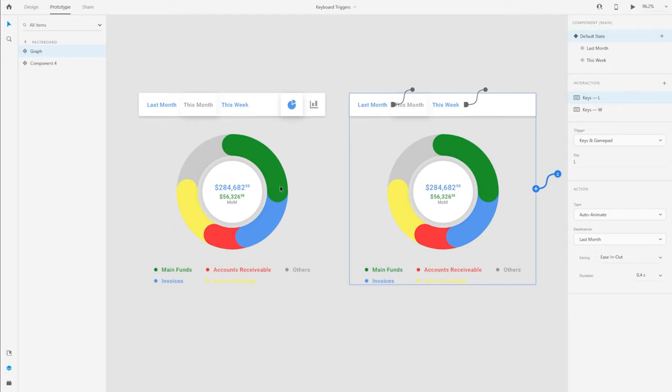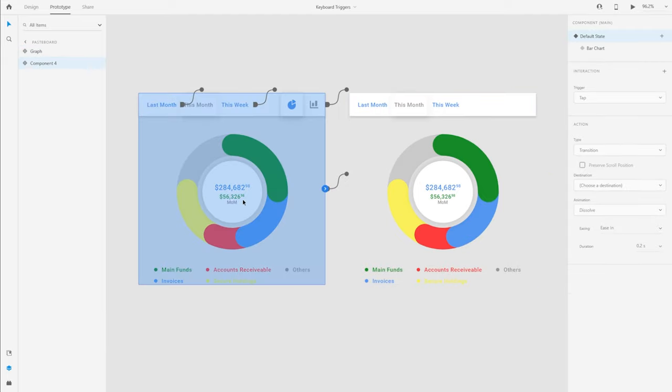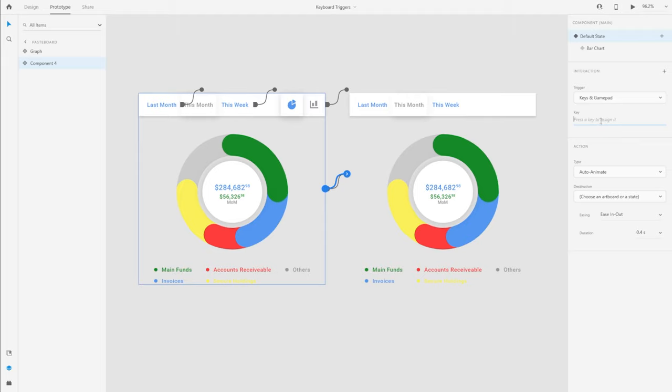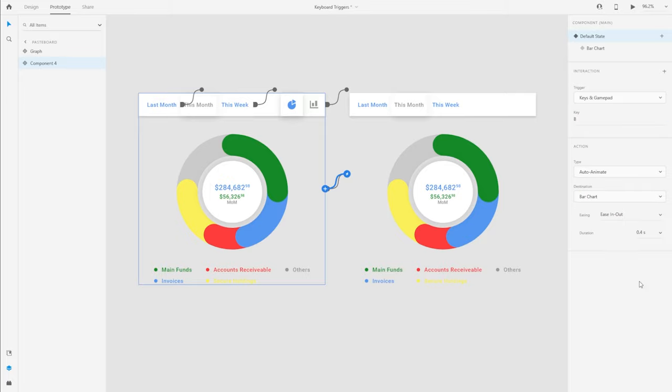Now coming to the larger component where I can switch between the pie chart view and the bar chart view. What I want to do is assign the keys P for pie chart and B for bar chart to switch between both the states. Like we did before, I'm going to select keys and gamepad as the trigger and to move from pie chart to bar chart, I'm going to assign the key B for bar chart. And again, I want this to be auto animating. And that's how you can create an interaction using the keyboard.